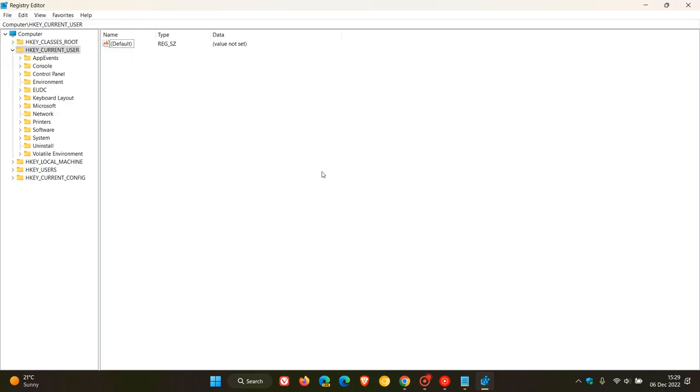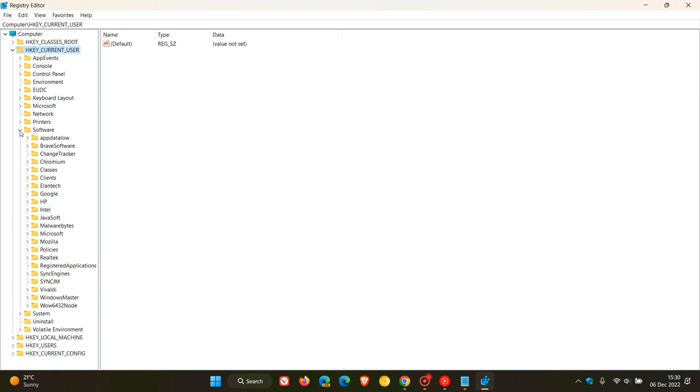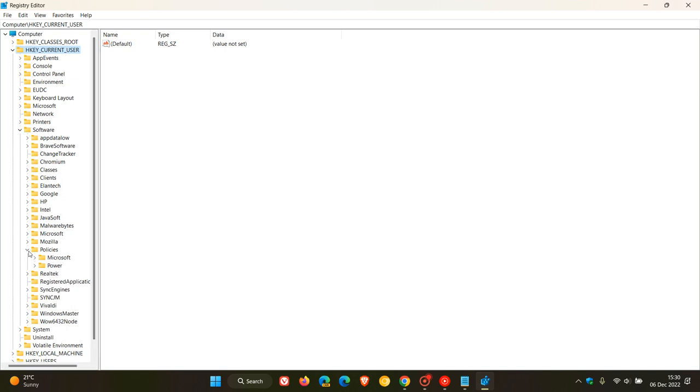Now, to remove that notification banner, we need to head to HKEY Current User, expand that. Then we need to click on Software, expand that. Policies, you do the same. And you should see a Google key. OK, so you should see a Google key, which you will then expand and then you will see Chrome.